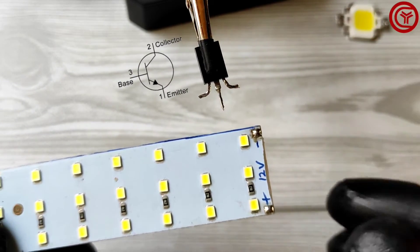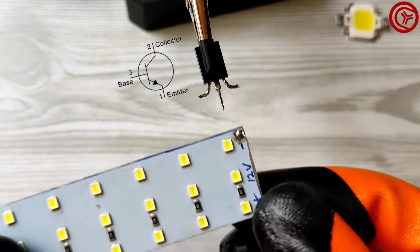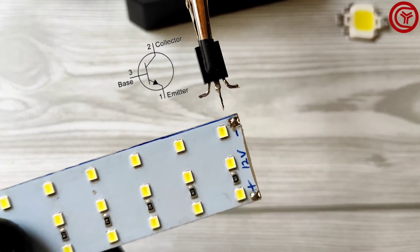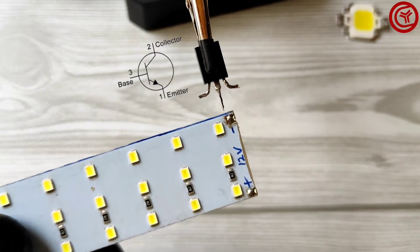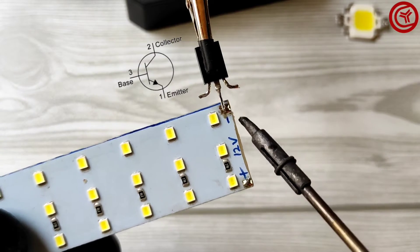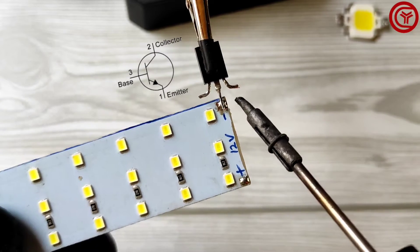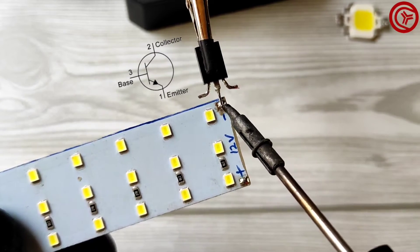So I will use this LED light. Now solder LED negative with collector of transistor.